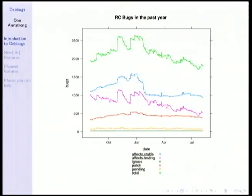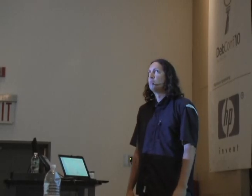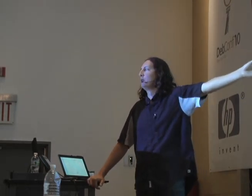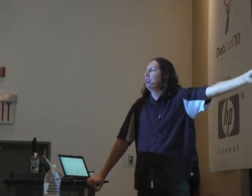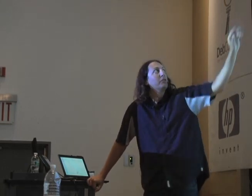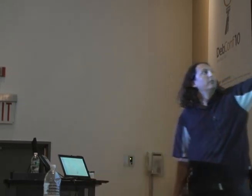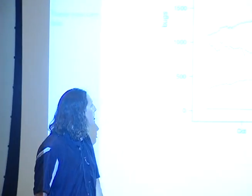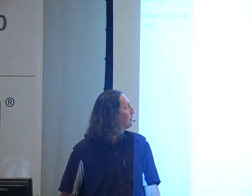This is not such a pretty picture. These are the RC bugs that have been filed and fixed in the past year. The ones that most matter are bugs that affect testing. You can see that we have a little bit to go before we're ready to release. One of the things that would be nice is if someone could take and rewrite the graph part of bug status to use R. On the top you can see the total number of RC bugs, then bugs affecting stable and testing, bugs that have a patch, bugs that are pending, and at the bottom, bugs that are marked ignore. Obviously, too many RC bugs.